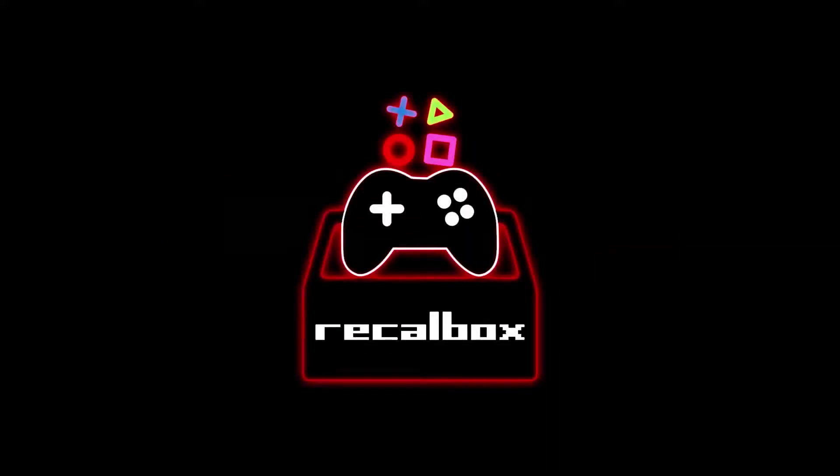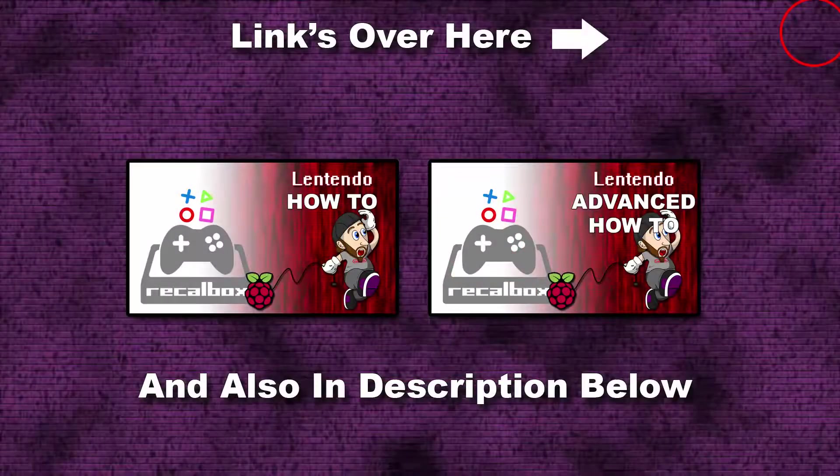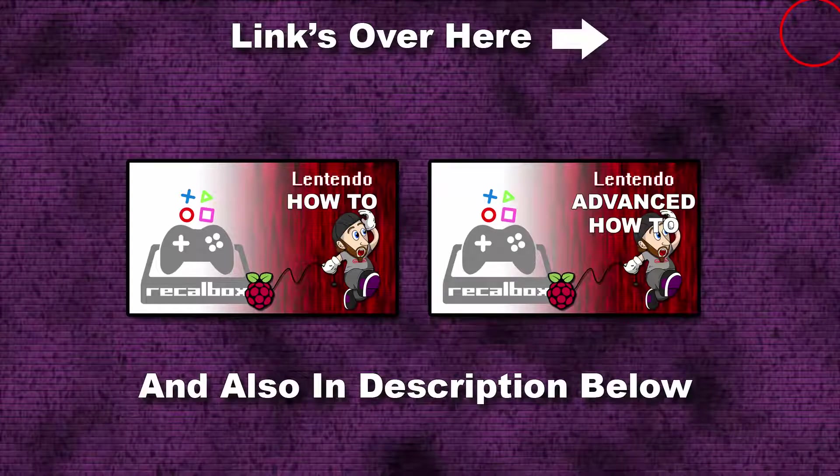Before we get started, I just want to point out that I have two other videos on Recalbox so you can check those out. I'll pop links in the video description as well as on screen now on the top right hand corner.